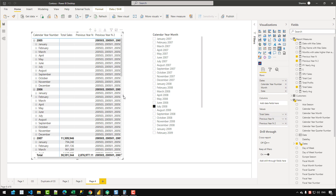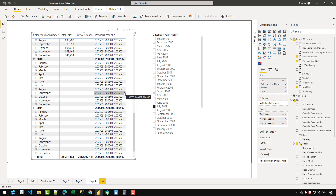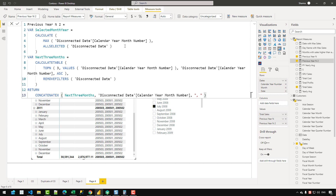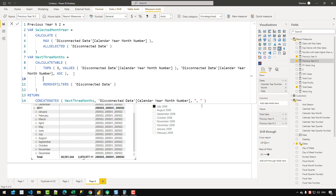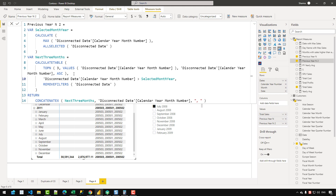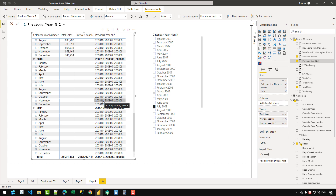Right now we only get one month because we're not removing the disconnected date table from the filter context. Adding REMOVEFILTERS on disconnected dates gives us more months — but we're getting months from 2005 because the data starts there and TOPN returns the first three months from the beginning. To fix this, I add a filter condition: disconnected date calendar year month number must be greater than the selected month variable. Now selecting July 2008 correctly gives August 2008, September 2008, and October 2008.